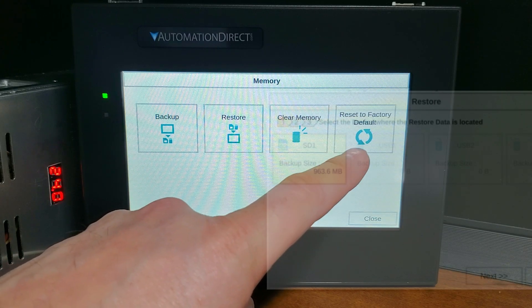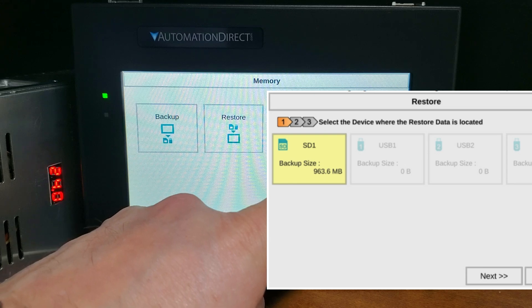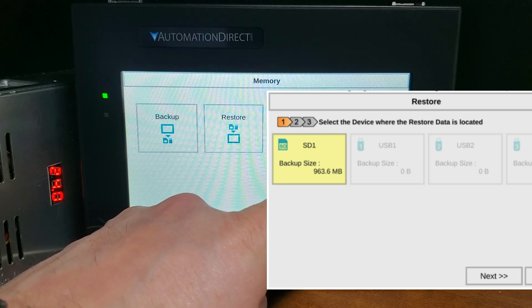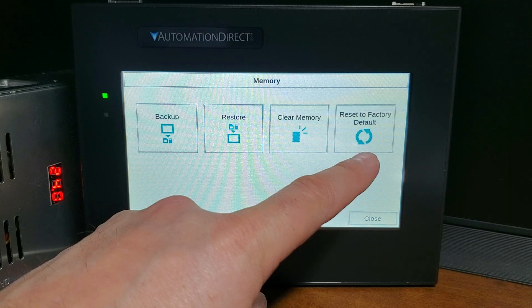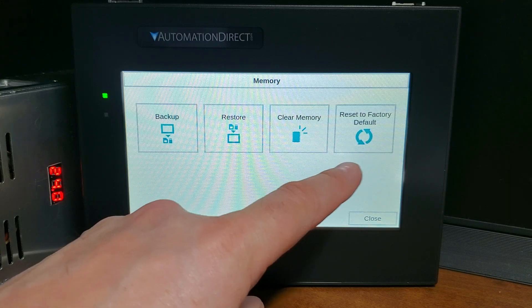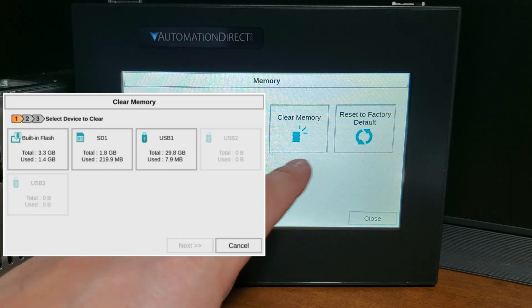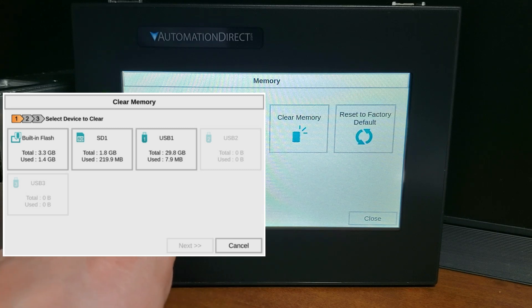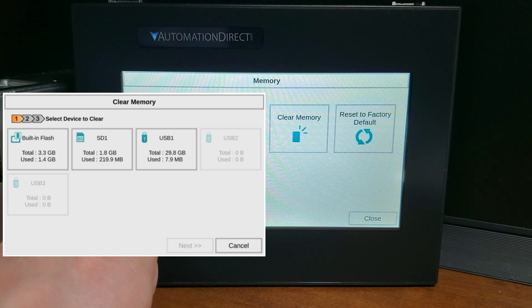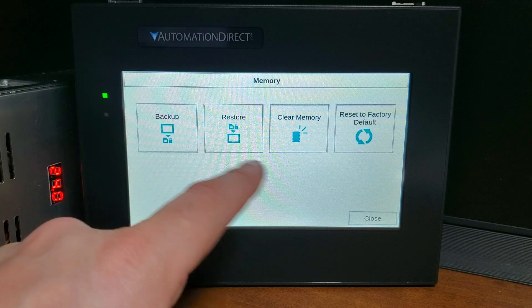Restore: you can restore a project previously backed up on an SD card or USB pen drive memory device to the same panel. You can also copy a project from one panel to another using a memory device to transfer the data files physically. Clear memory: this function clears individually selected data files or all data files within the program's built-in memory and any installed memory devices such as a USB pen drive or SD card.